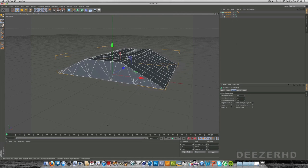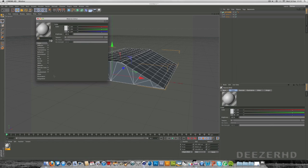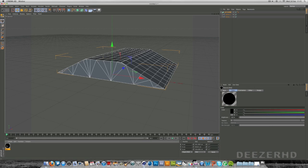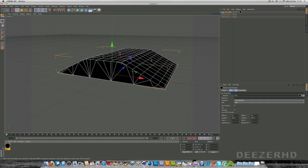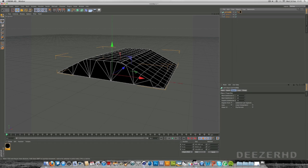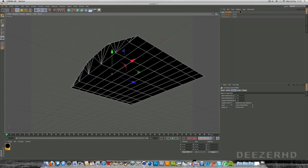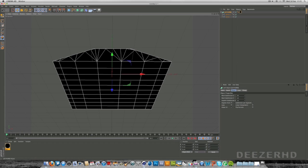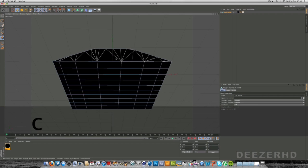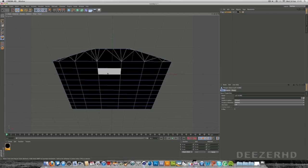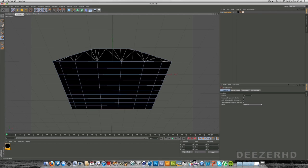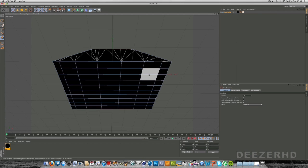First we'll create a material — double click down here. Double click the material, turn off specular because we don't really need it, and just make a nice black material. Drag it on to the Loft NURBS. Now select the Loft NURBS and go into this tool here which has an orange square — it's the face selection tool. When you've got the Loft NURBS selected, hit C on your keyboard. You can see we can select each square — now go into the live selection tool and click that.